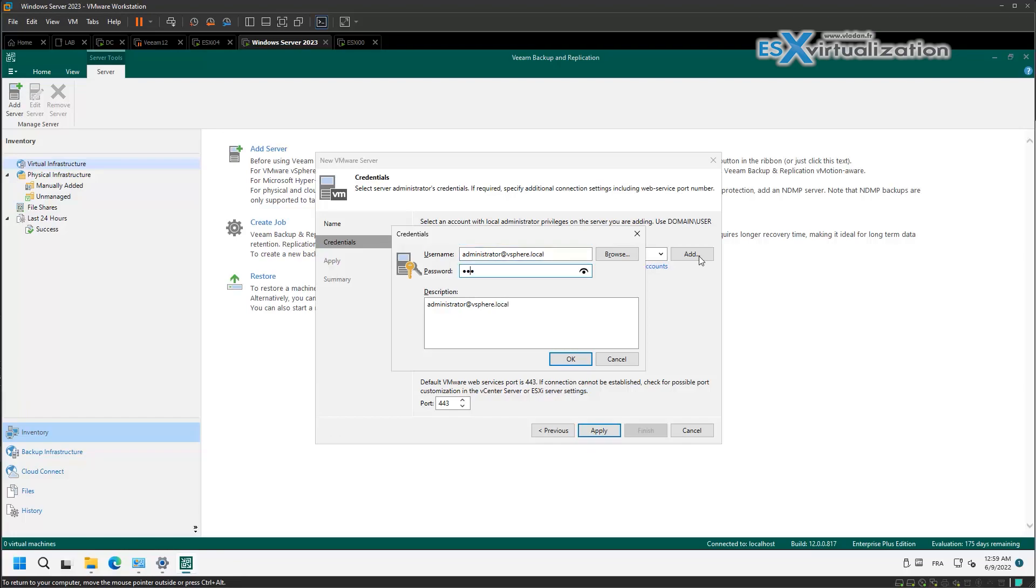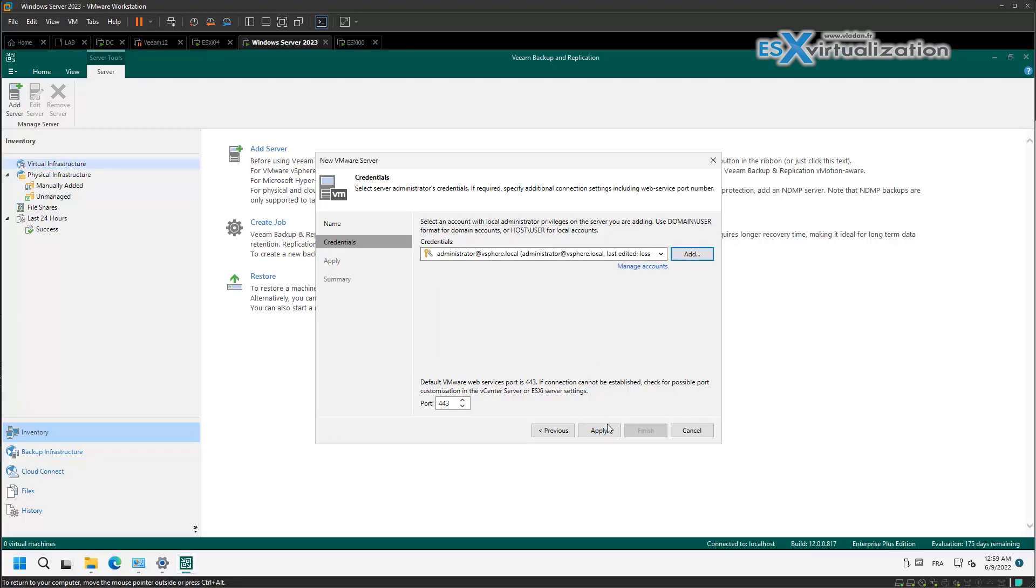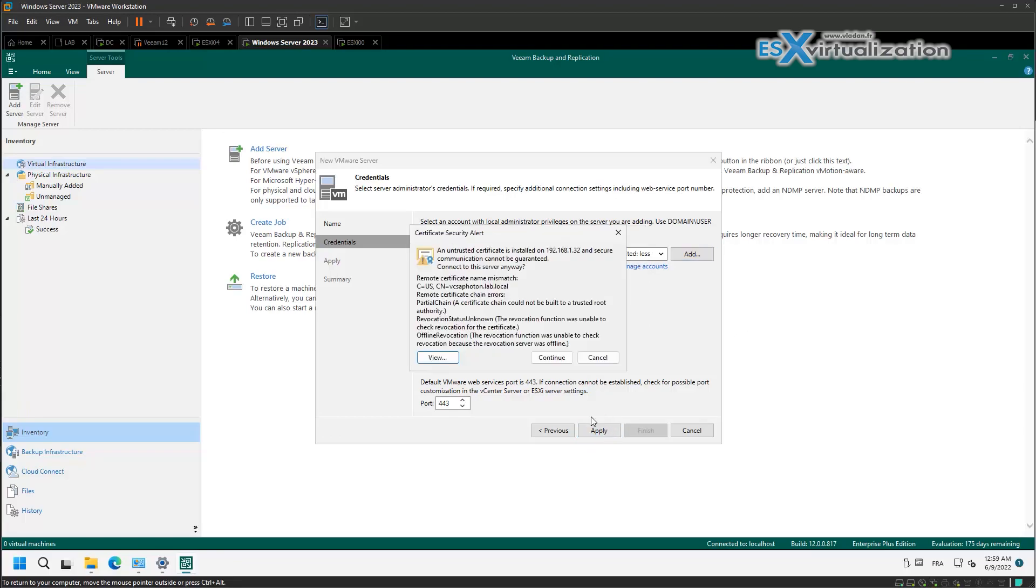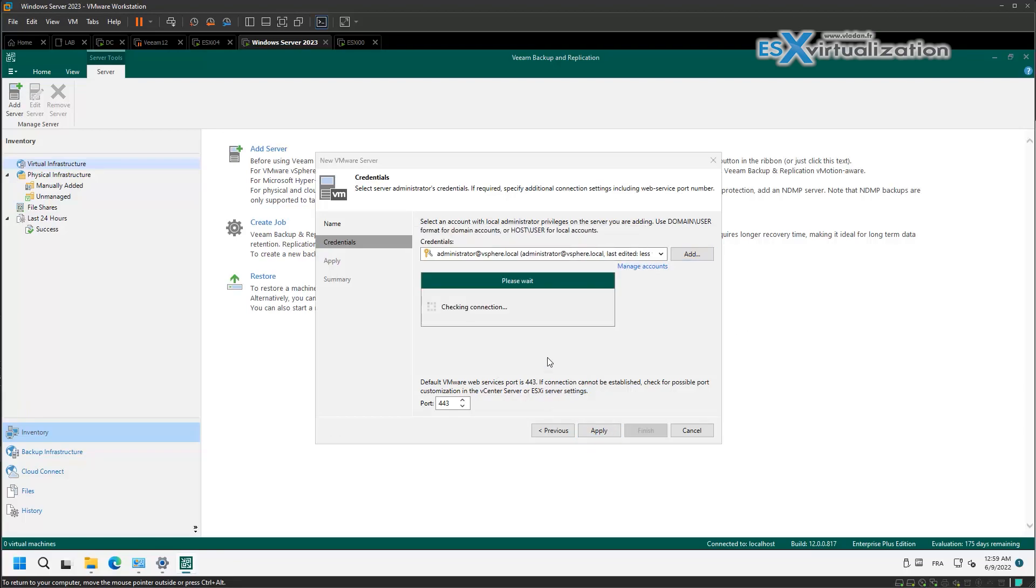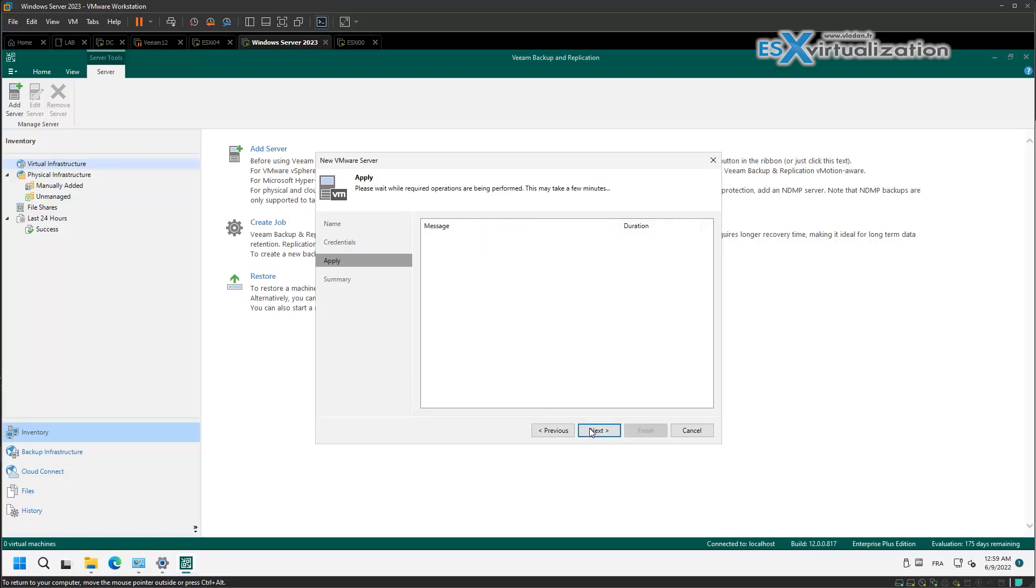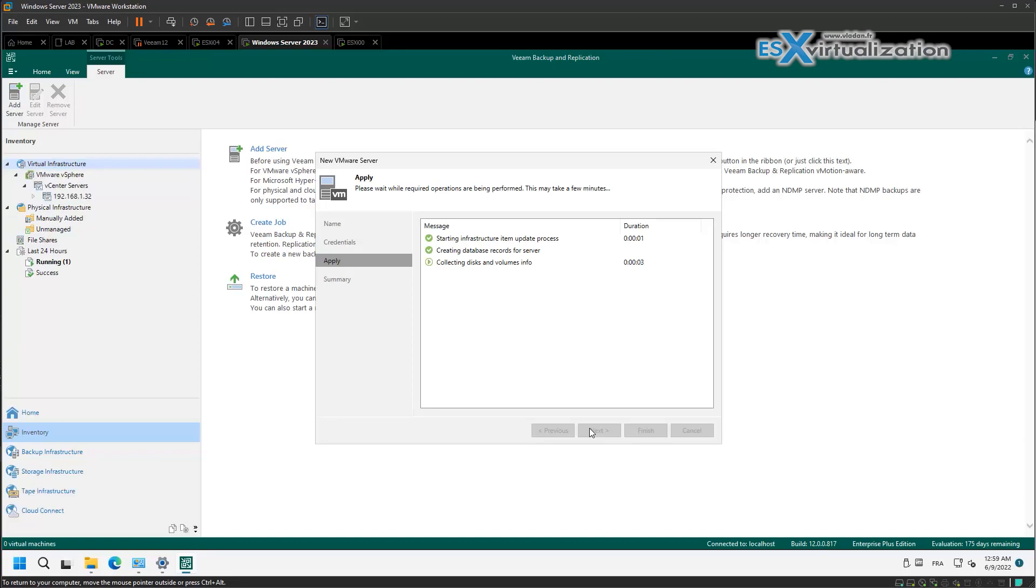So let's add our vSphere infrastructure. You need an administrator user and password for the connection, and it should connect to our vSphere hub.